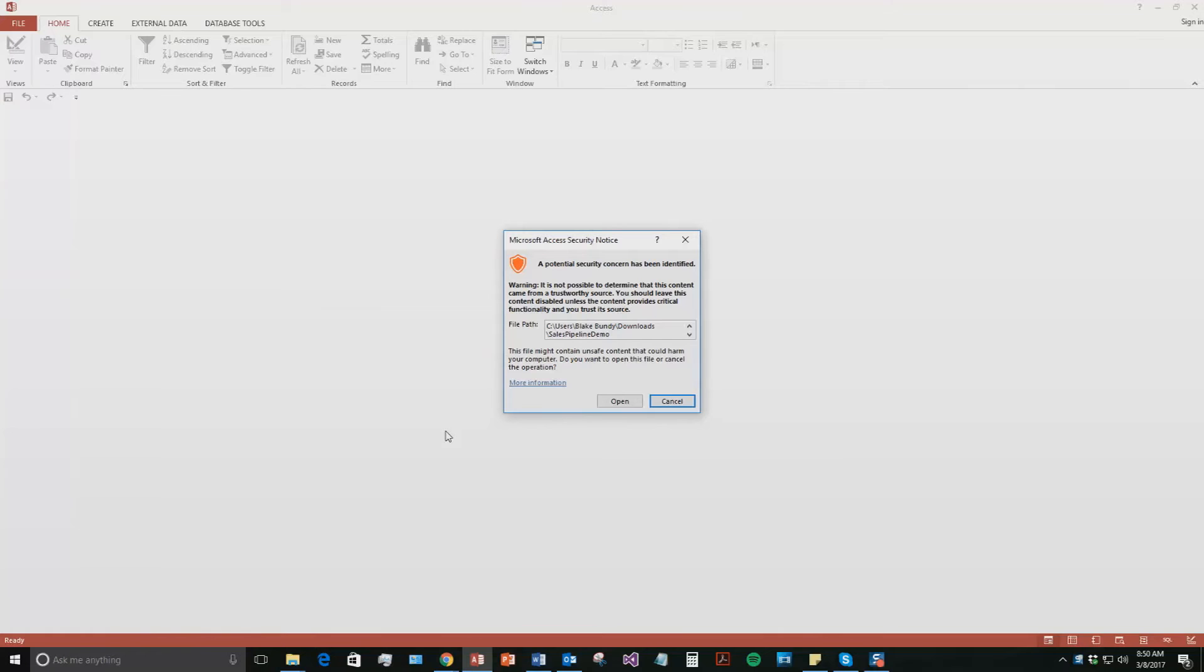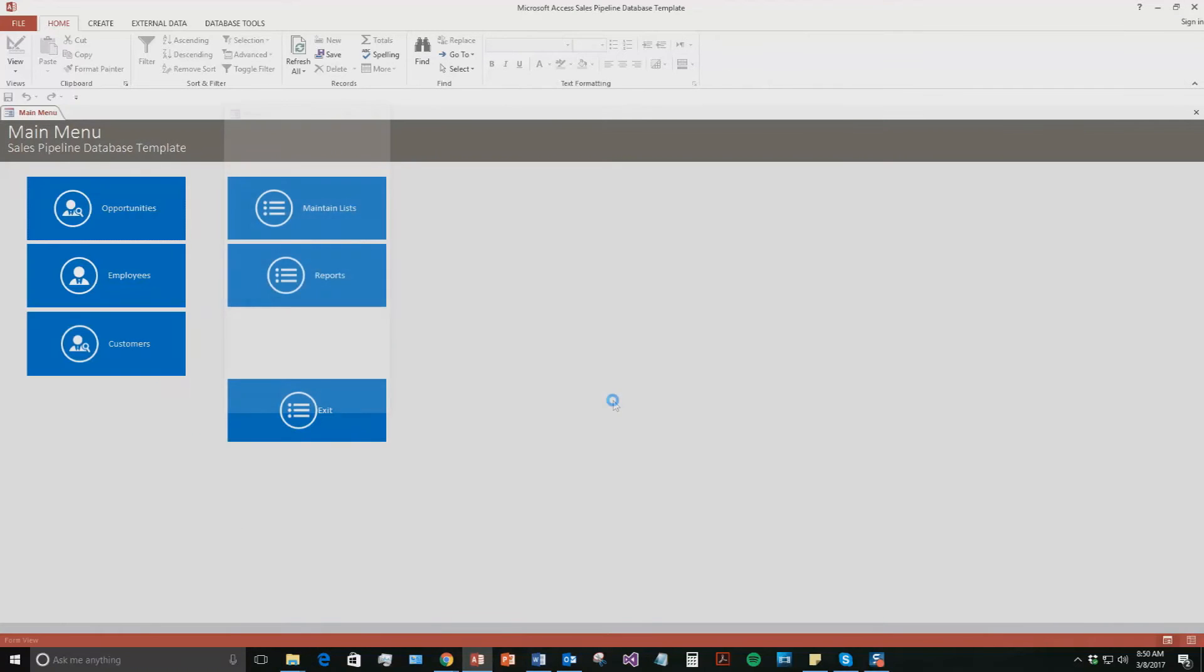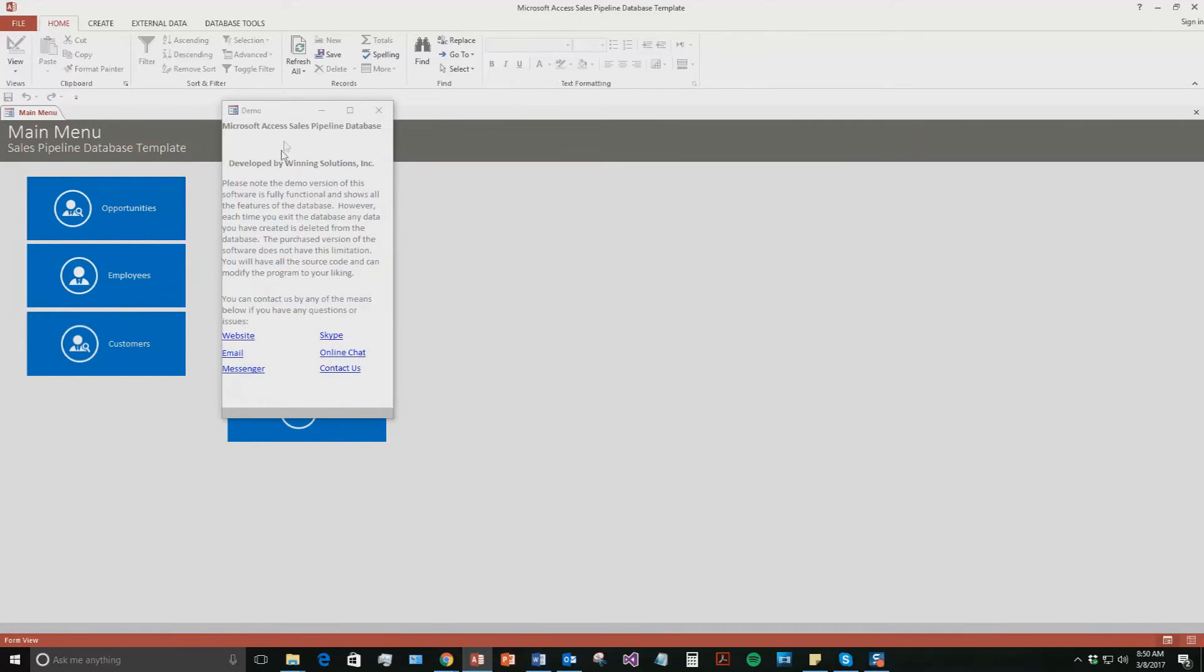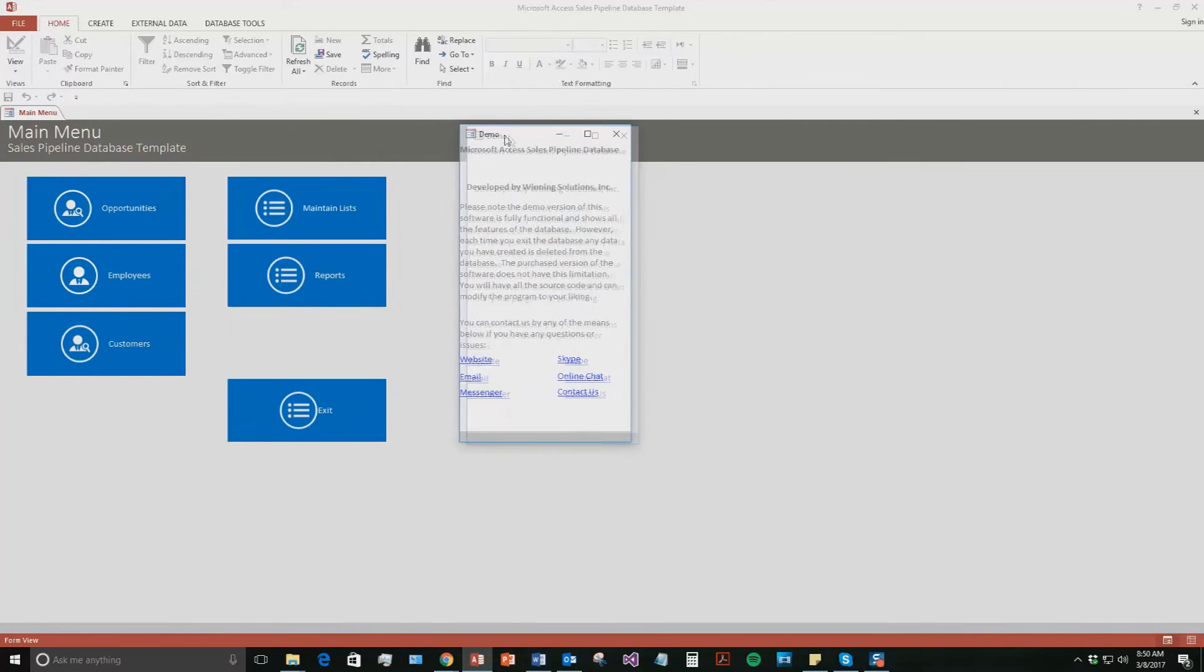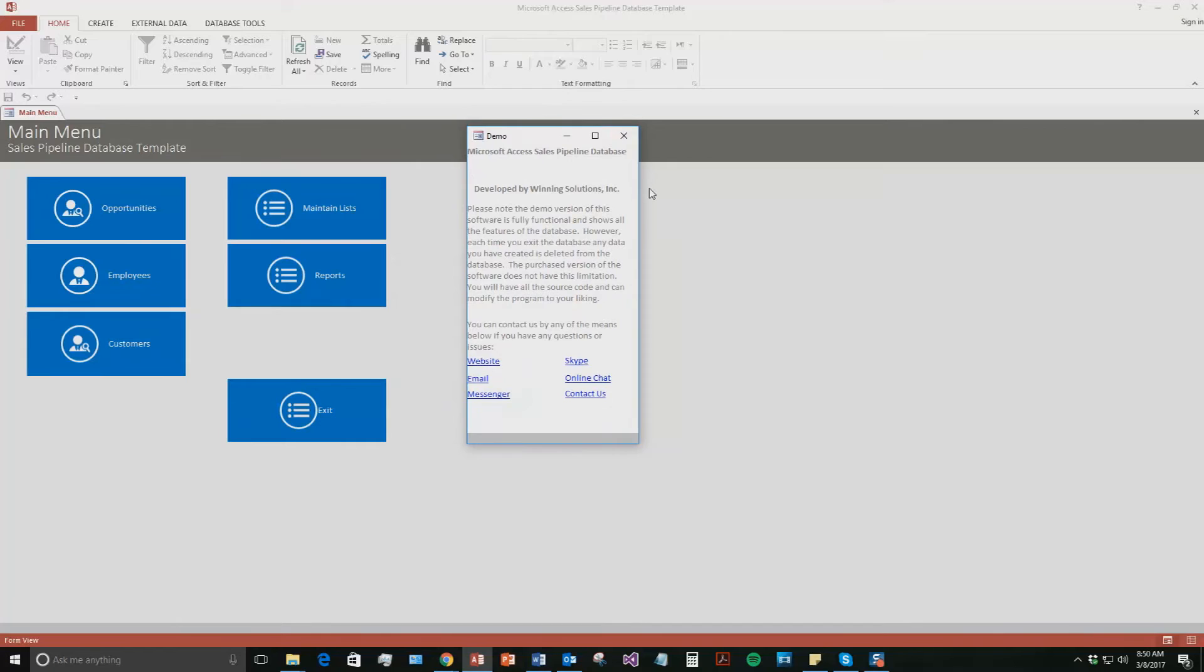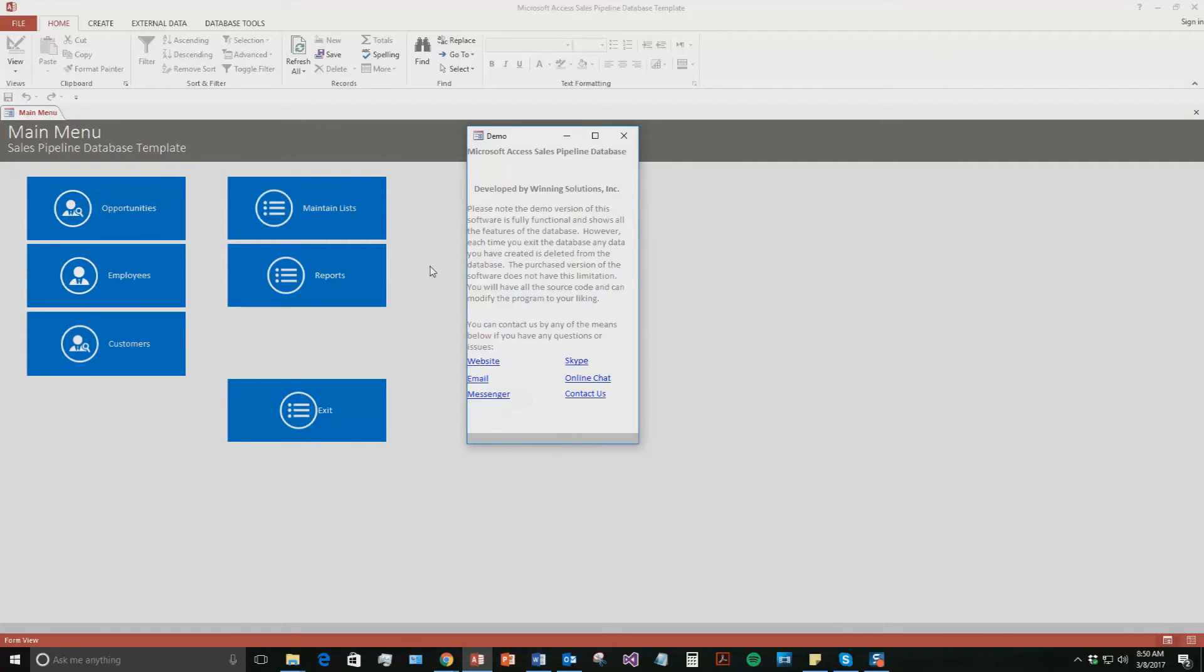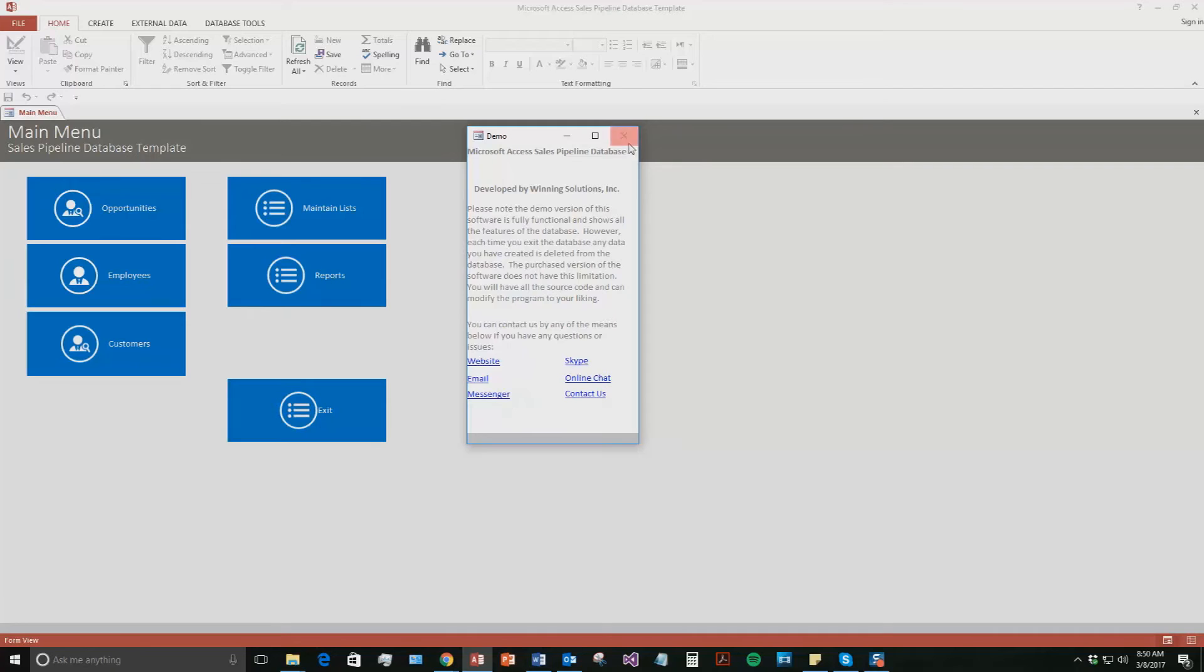And with all of our database templates, since they do come from the web, your computer views it as a potential security risk or warning. Now, I can assure you that this database template is safe, so I'm going to go ahead and continue on and open the file. And with all of our database templates, you also get this pop-up box just stating that this is a demo version of the software. If you want to purchase the full version, you'll be able to store all your data and the information you enter. However, in this demo version, none of the data you enter will be stored. It also has all the different ways you can contact us. Feel free to contact us whenever you'd like. I'm going to go ahead and close out of this for now.